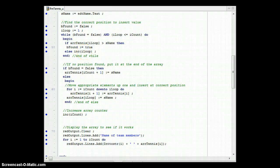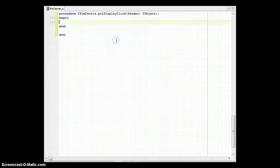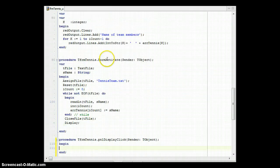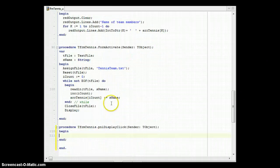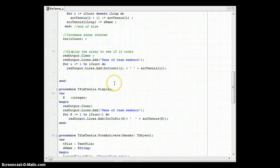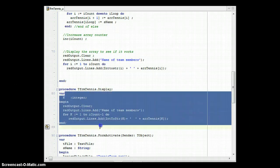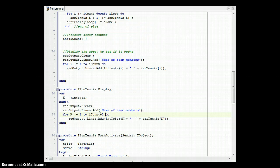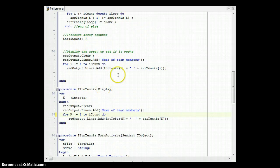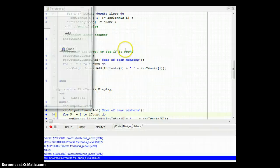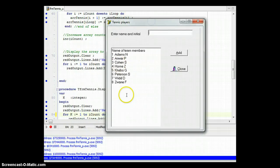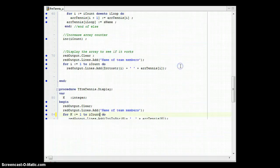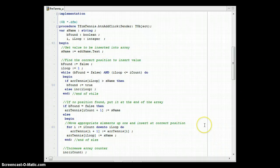There was a minor display error when inserting — an extra element appeared. Looking at the form create event, the display loop used iCount minus one, so fixing that resolves the issue. After the fix, all eight values display correctly.